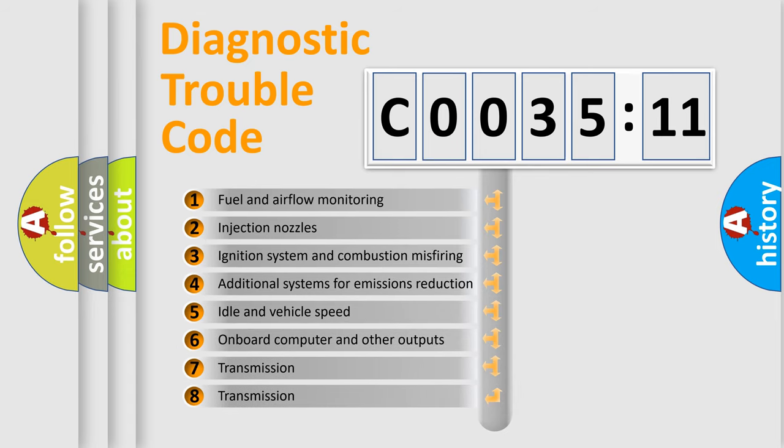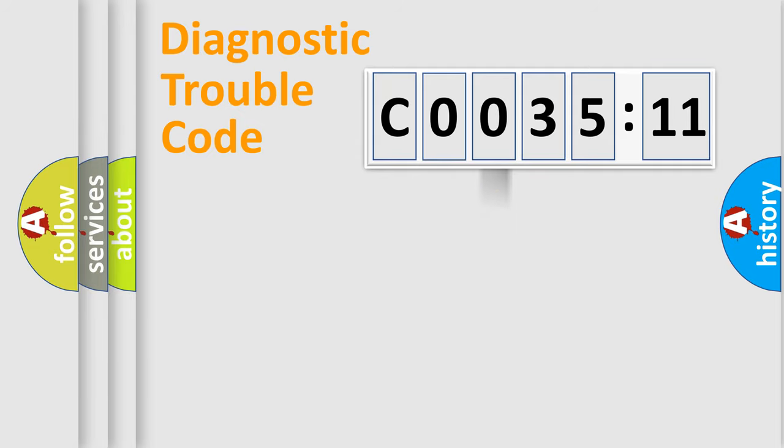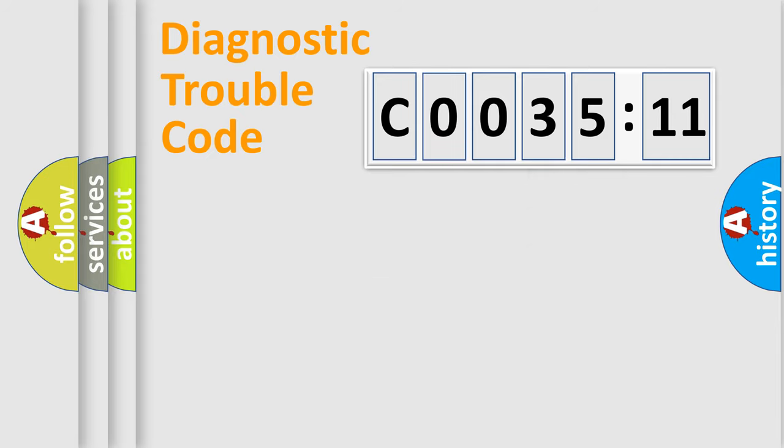The third character specifies a subset of errors. The distribution shown is valid only for the standardized DTC code. Only the last two characters define the specific fault of the group.